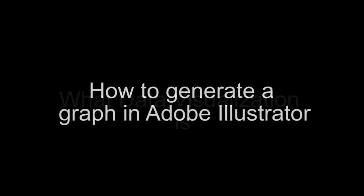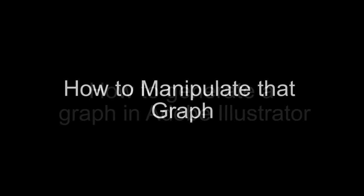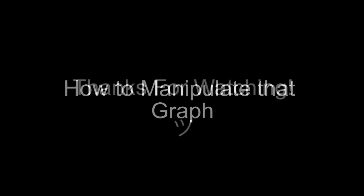In this video, you learned what data visualization is, how to generate a graph in Adobe Illustrator, and how to manipulate that graph. We'll see you next time.